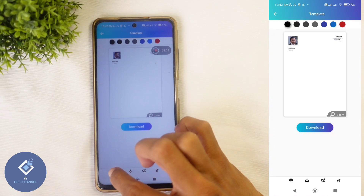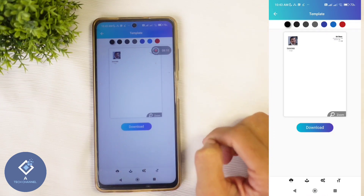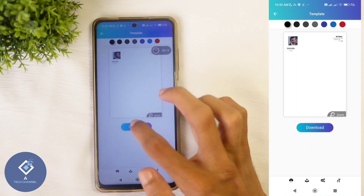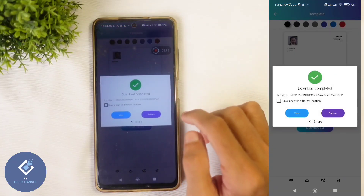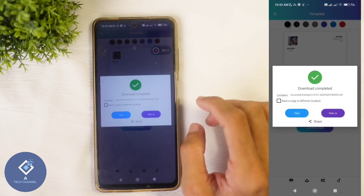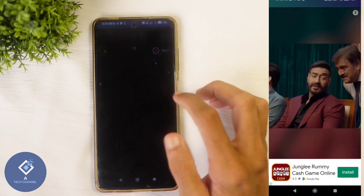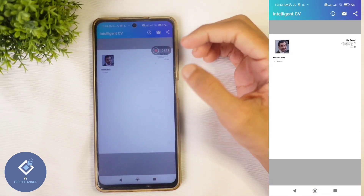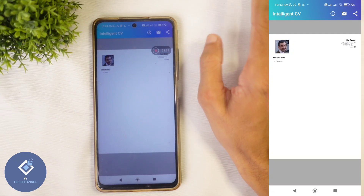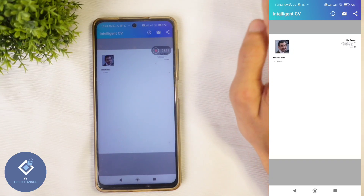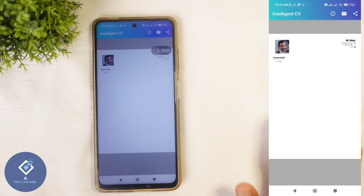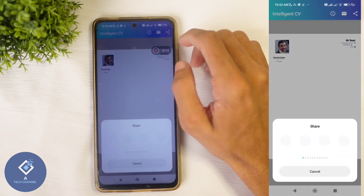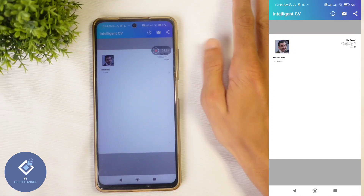From here you can directly print this. After everything is completed, you need to download it. To download, click on the Download button. When you click on that, the file will be downloaded. Here you can see a View option — click on View. When you click on that, you can see the CV. Importantly, there is no watermark of this application, so you can use this CV wherever you want. If you want to share it, click on the Share button and you can share this CV.